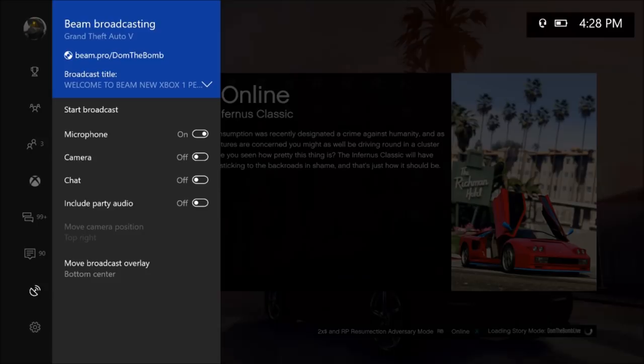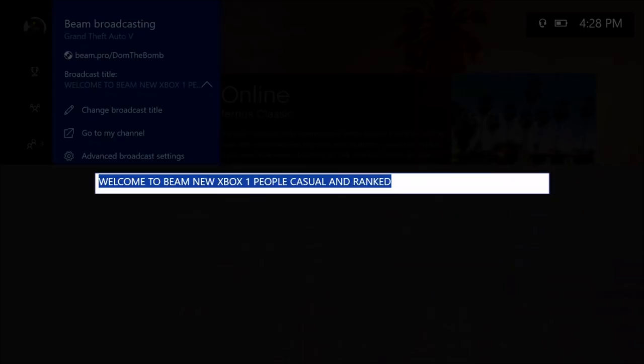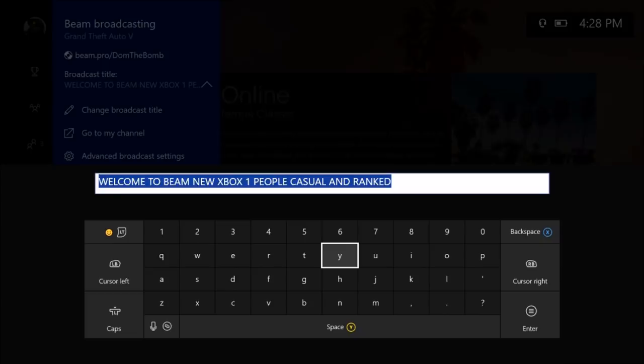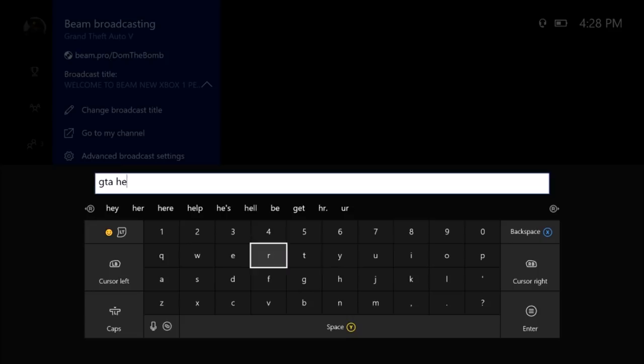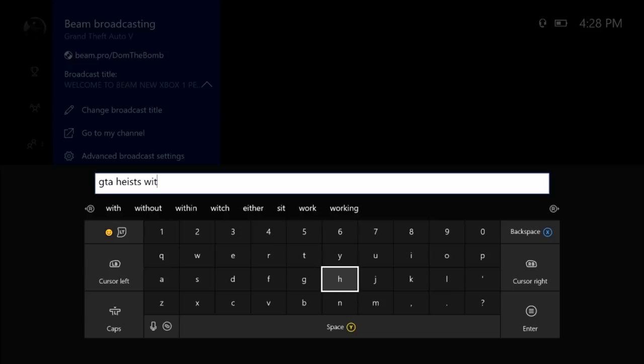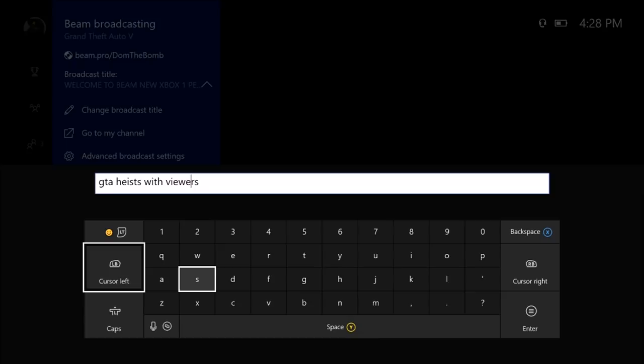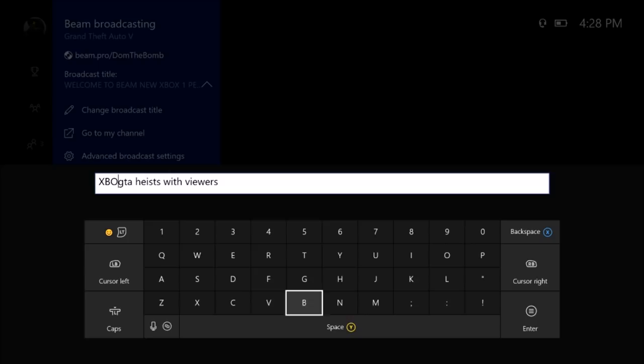You could set your broadcast title, you can go to your channel, and you could access advanced broadcasting. If you want to change your broadcast title, let's just say you want to change it to GTA Heist with viewers. You can set your title. You don't have to go on the actual website to set the title if you want. You can add the words Xbox One at the beginning and the title automatically changes.